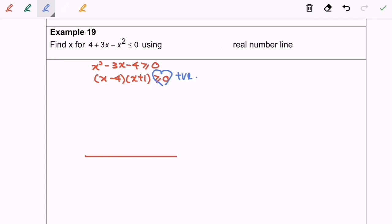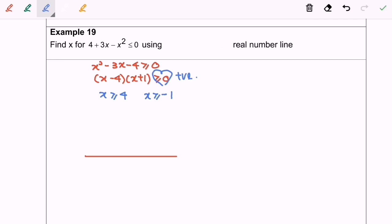Now is the time to split. Whenever we split, we assume that it is always positive. So we have x greater than or equal to 4, and x greater than or equal to negative 1. Next, I'm going to illustrate the situation on the real number line, with negative 1 on the left and 4 on the right.